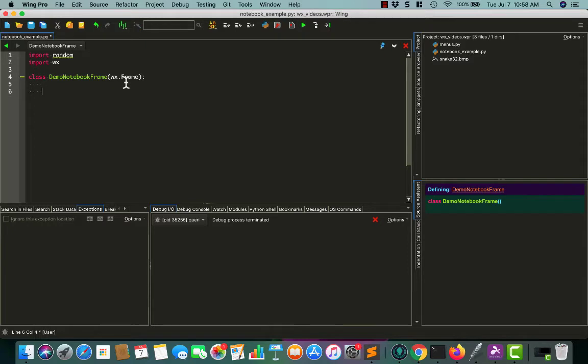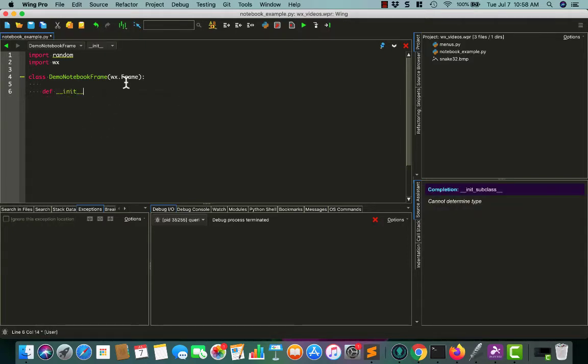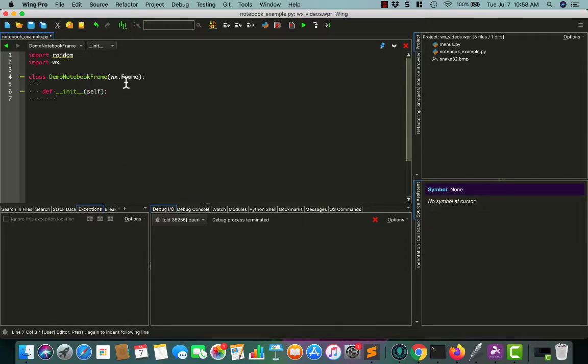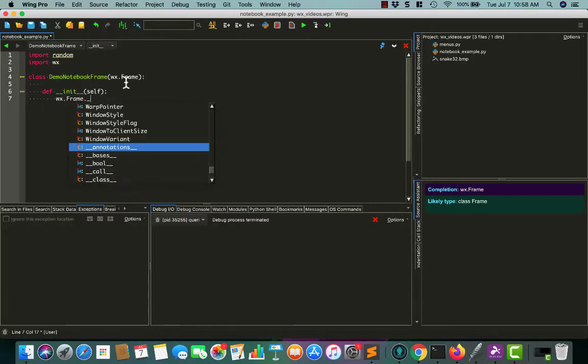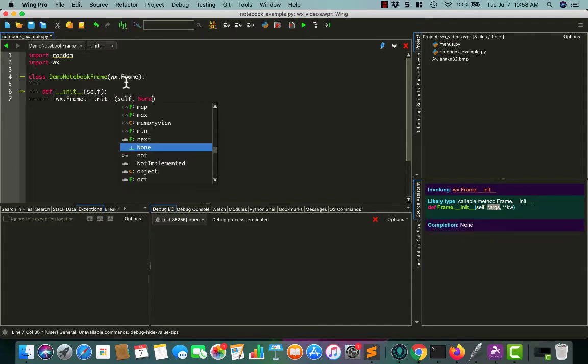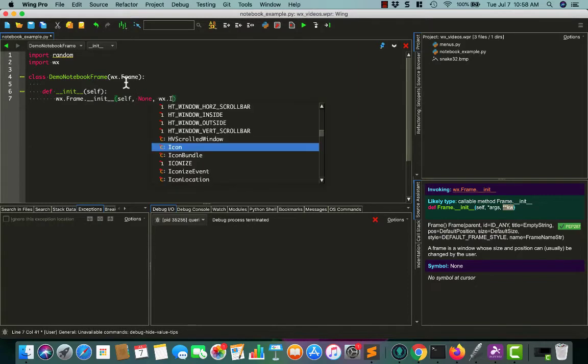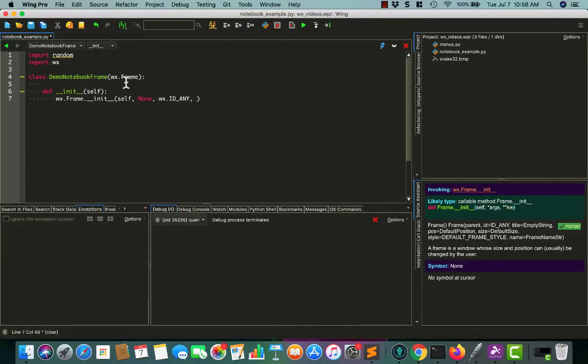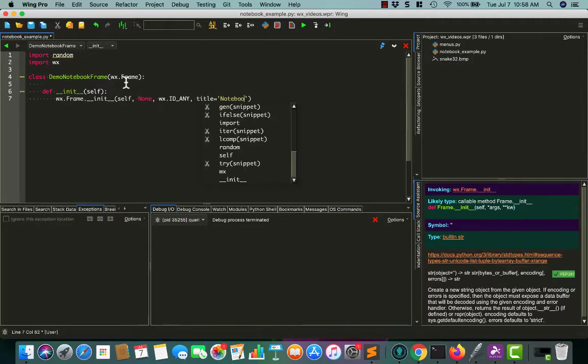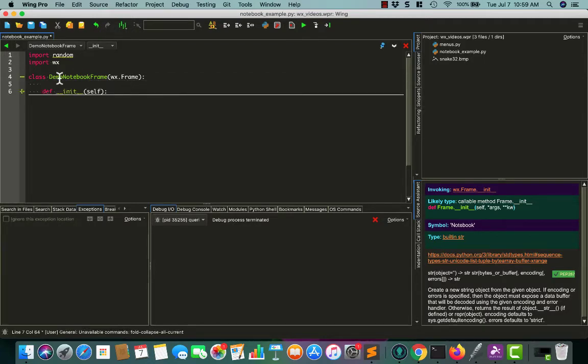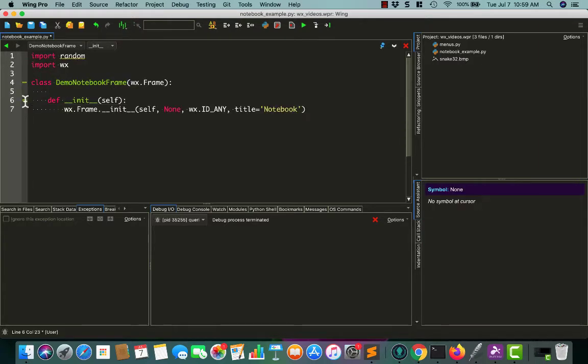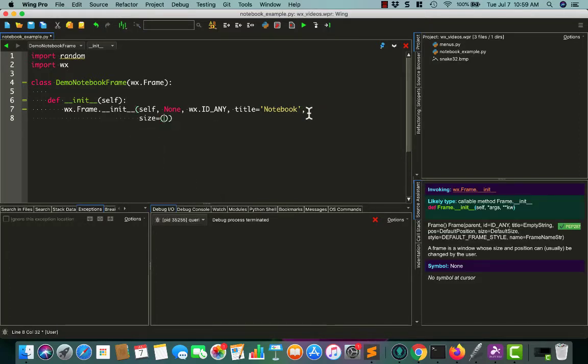We always put everything inside of a frame to start off with, and then we just need an init. Let's see, we can do wx.frame. Frames don't need a parent, so we'll set that to none. Give it any ID, and the title can be notebook. Let's go ahead and make this text a little bit bigger so you can see it better. Expand that out. Alright, so we've got the title, and we'll set the size to something useful like 600 by 400.